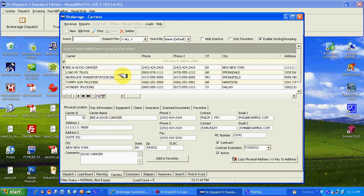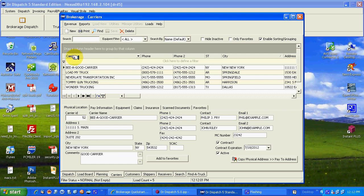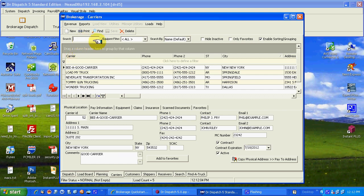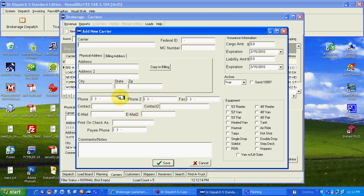To put in a new carrier just simply go to the carrier tab. Notice the cursor is flashing ready to search. You could type, for example, W to search and see if something is there before you add it in, which is always a good thing to do. In this case let's just hit new.